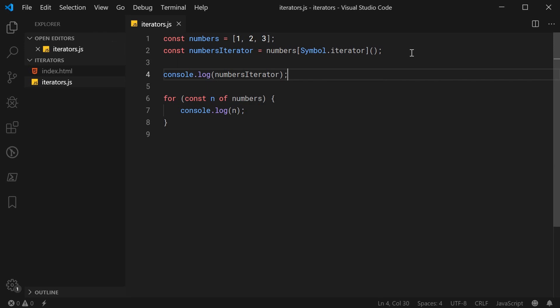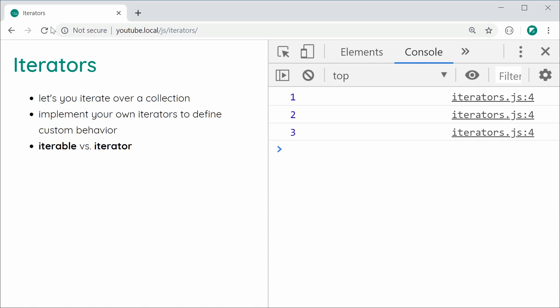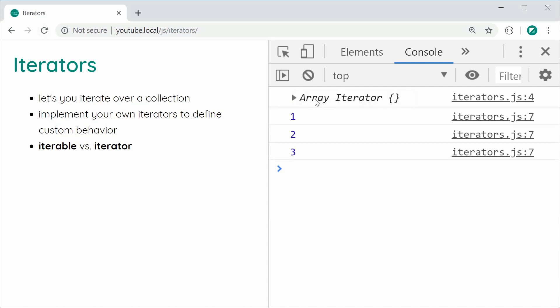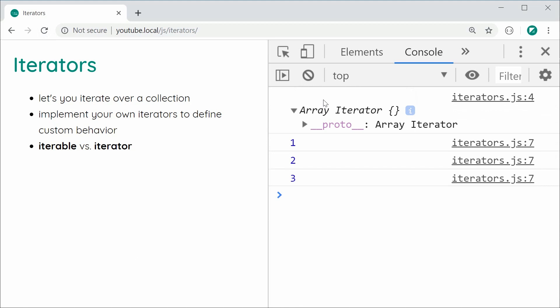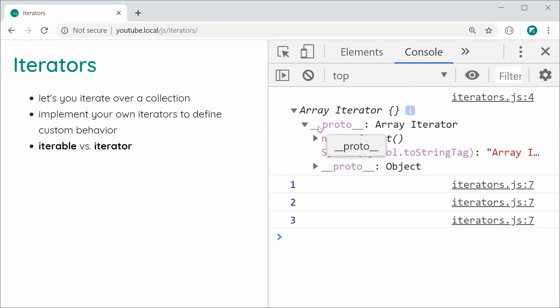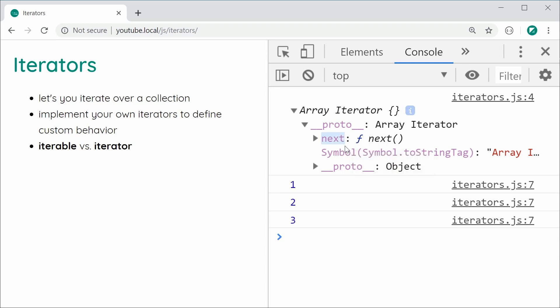I'll save this and refresh. In the console we get an Array Iterator. If I expand this, we get a single method on the object called next. This next method, when you call it, gives you the current value being iterated over and also tells you if you are done iterating over the data structure.